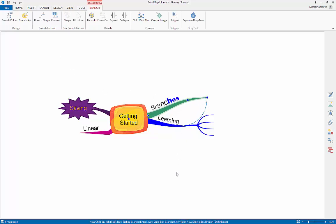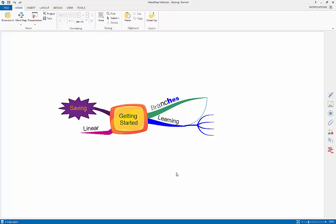I hope you enjoy using iMindMap. You can find all of these instructions in text by going to thinkbuzan.com slash hc.